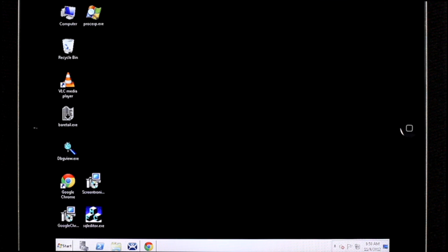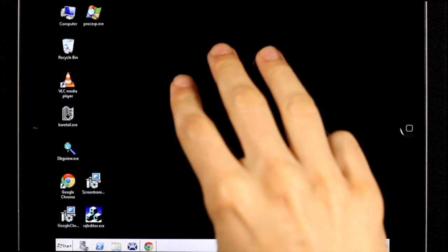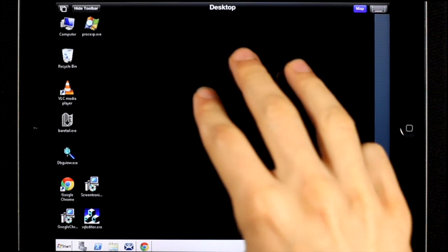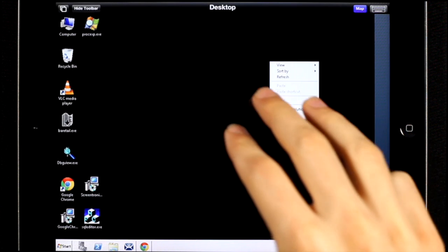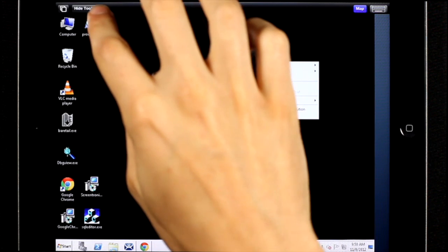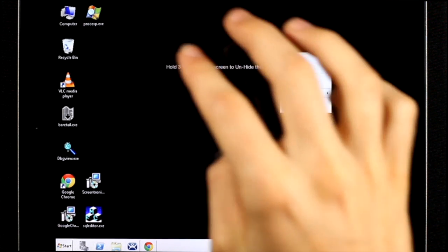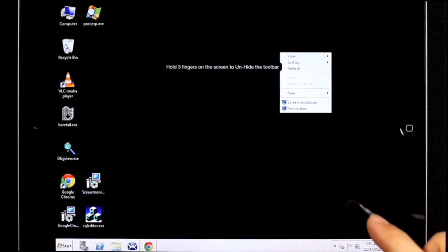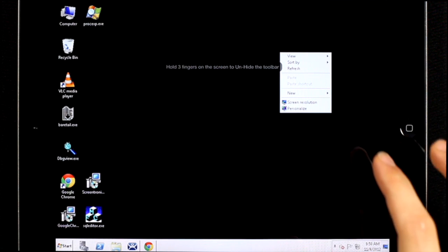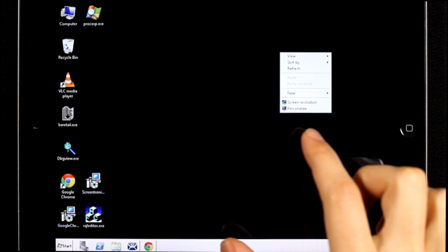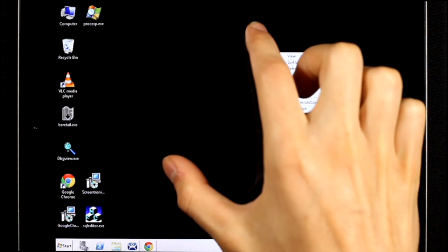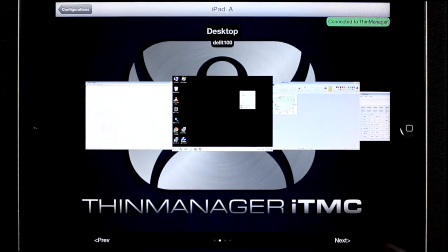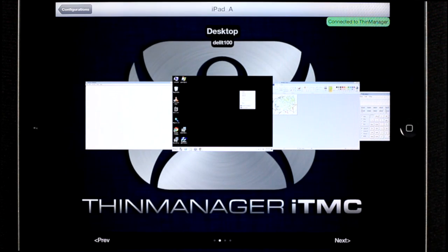To get the menu bar back, you can use a three finger long press, or alternatively, if you're done using this particular display client, you can zoom out and go back to the home screen.